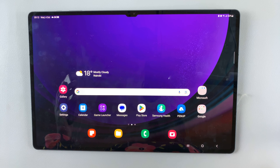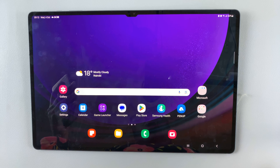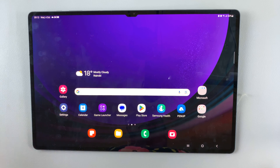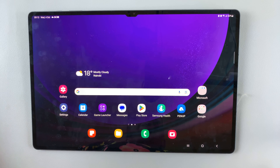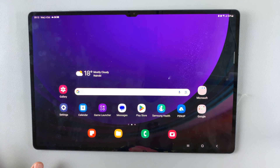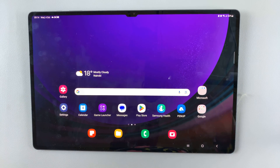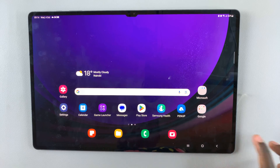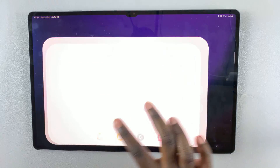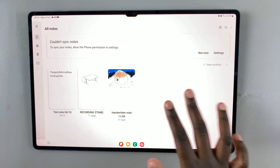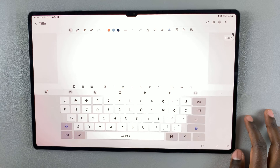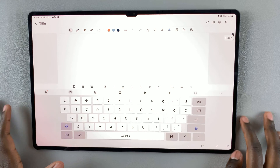In today's video I'll be showing you how to change languages on the keyboard of your Samsung Galaxy S9 tablet. First, open whatever document or email you're writing out and you should notice a language icon.